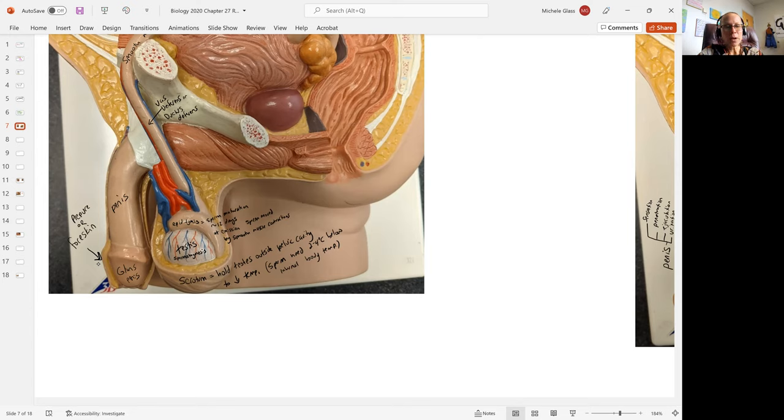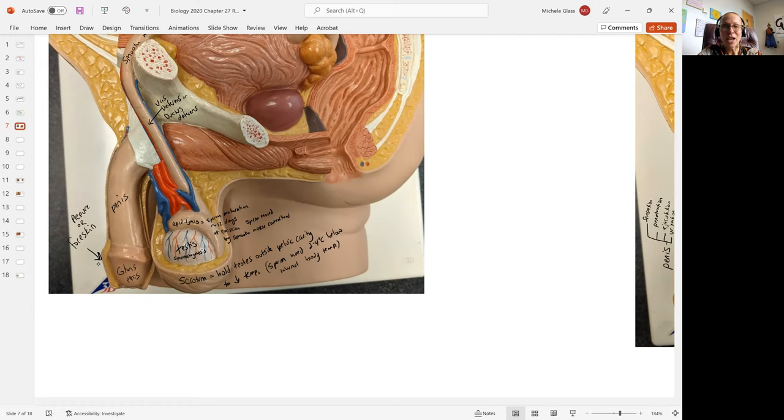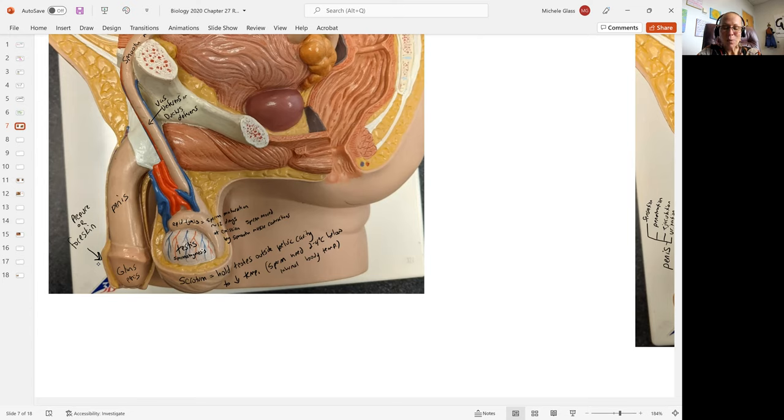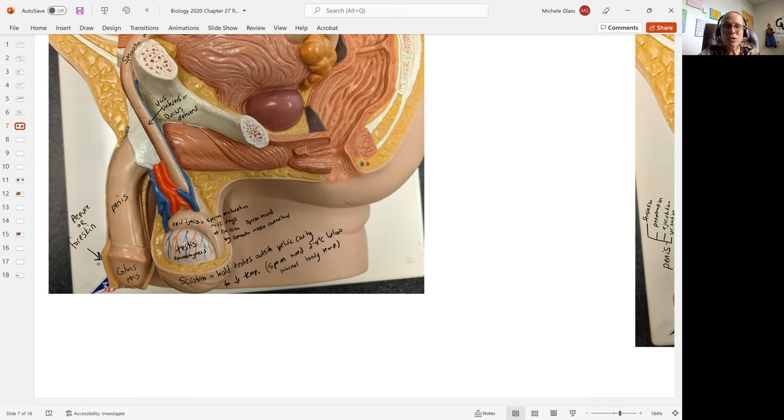The prepuce or foreskin is removed during infancy by a lot of parents. This is removed for religious reasons. If you're Jewish, that occurs as a whole religious ceremony. If you're not Jewish, but you're socialized in the Western world, more than likely you've had a circumcision performed on you as an infant removal of foreskin.